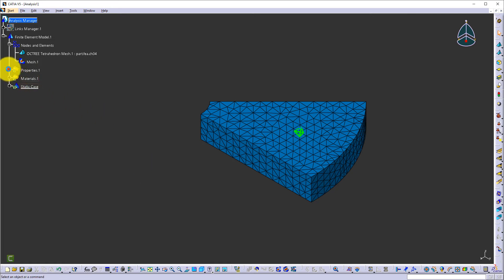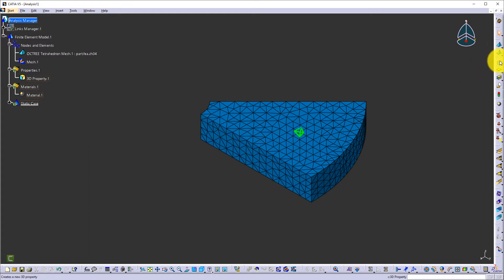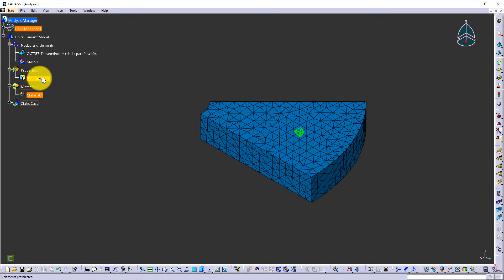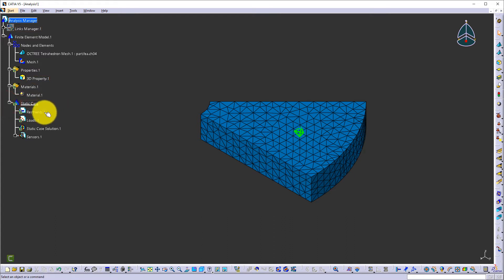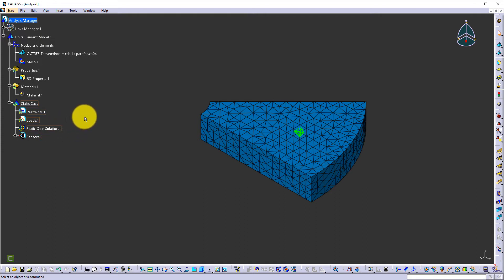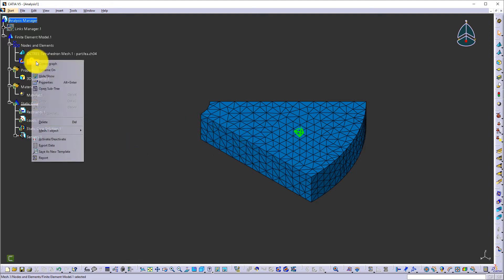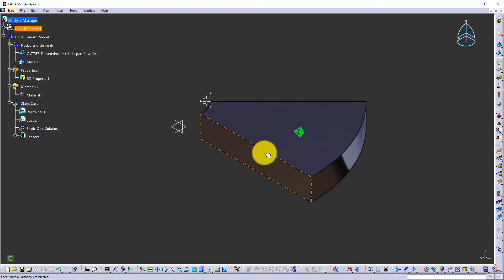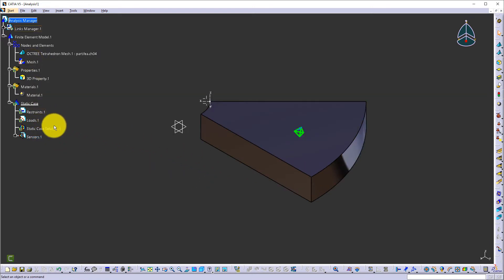To apply the proper material property, we can apply a new material and also apply a new property here. But since all of them are already imported from the part, we don't need to worry about that now — we'll cover this later. Under the static case, we need to apply the proper restraints and loads so that we can get the solution. Restraints and loads cannot be applied to the mesh, so we need to deactivate it so that we can access the plane and geometry for restraints and loads.